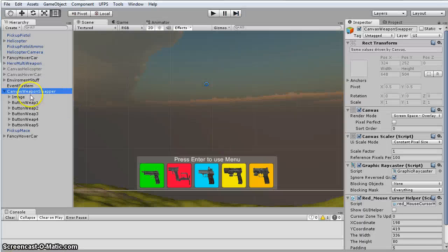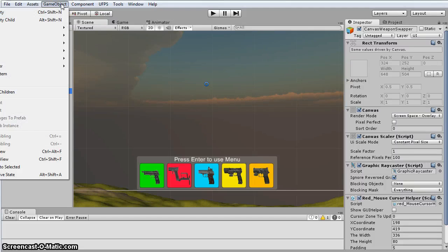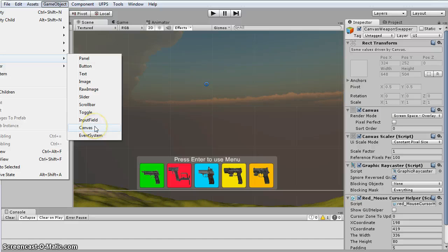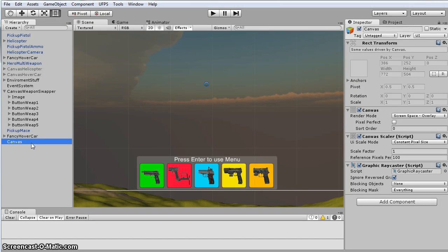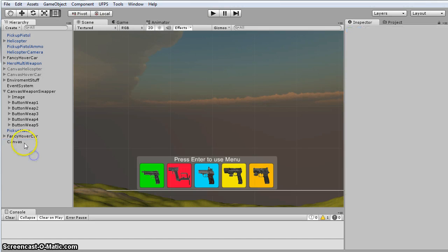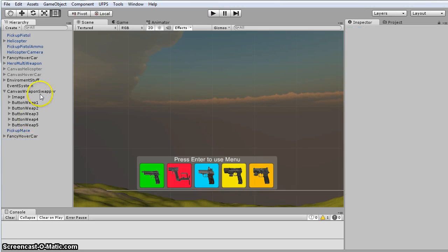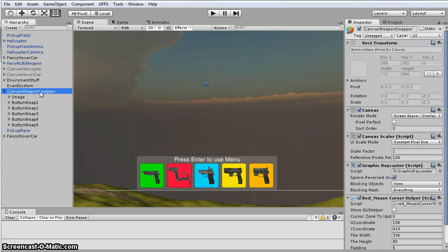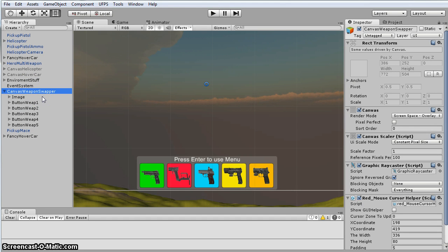So the first thing I did is I created a new canvas. So you just go game object, UI, canvas. It's going to create a canvas like this. And I renamed the canvas, just so that I could have multiple canvases and I could turn them on and off.